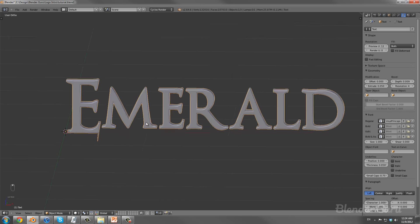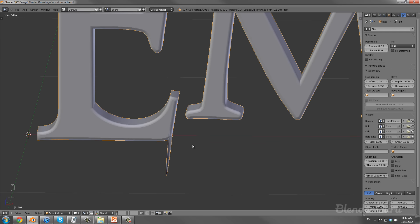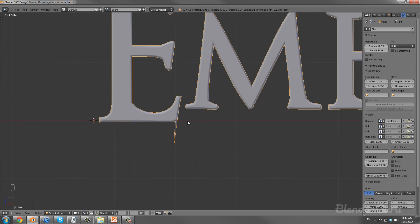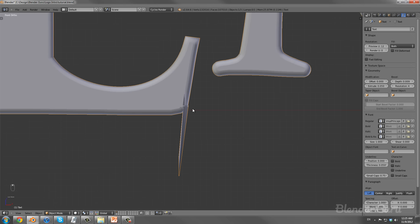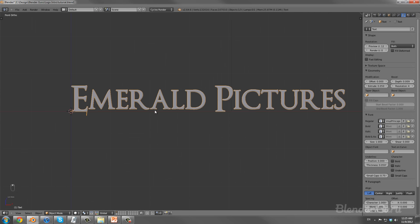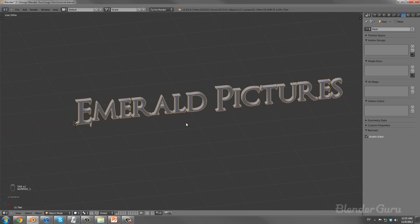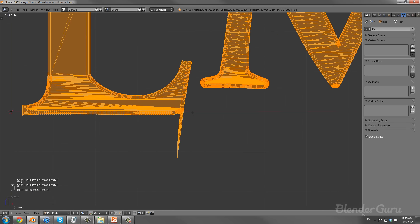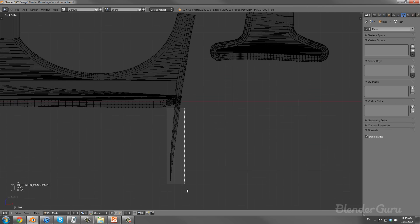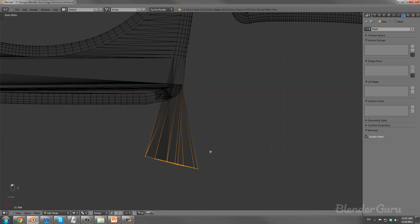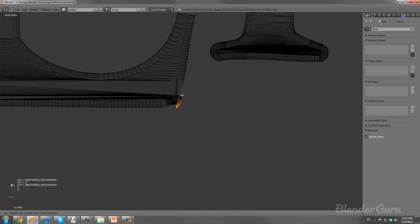There's a problem — once you add in that bevel you get a weird distortion effect. This happens from time to time when you add depth and bevel. We needed to convert this to a mesh anyway, so let's go ahead and do that. I'm going to hit Alt+C and then hit Mesh from Curve — that makes it an editable mesh. Now I'm going to go ahead and fix this distortion problem, though depending on what font you used you might not have this issue.